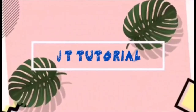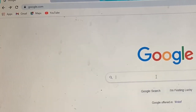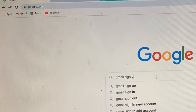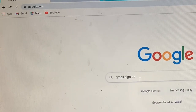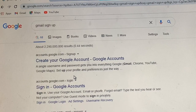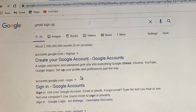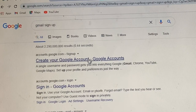The first thing we do is go to Google and search for Gmail sign up. It's here — create a Gmail account. So first, start by creating a Google account. Let's create a Google account for Gmail.